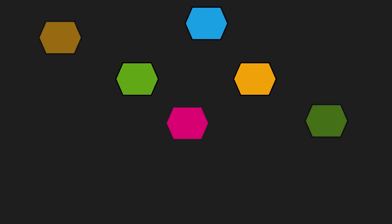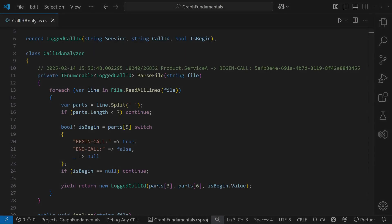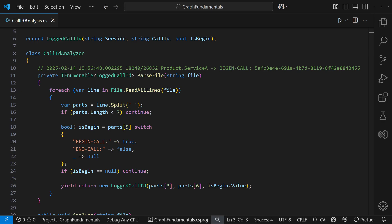Imagine we need to analyze the communication between multiple distributed services. Fortunately, each call is tracked and logged using a unique call ID. So we can write a simple tool to parse these log files and extract the call IDs to identify the communication between those services.